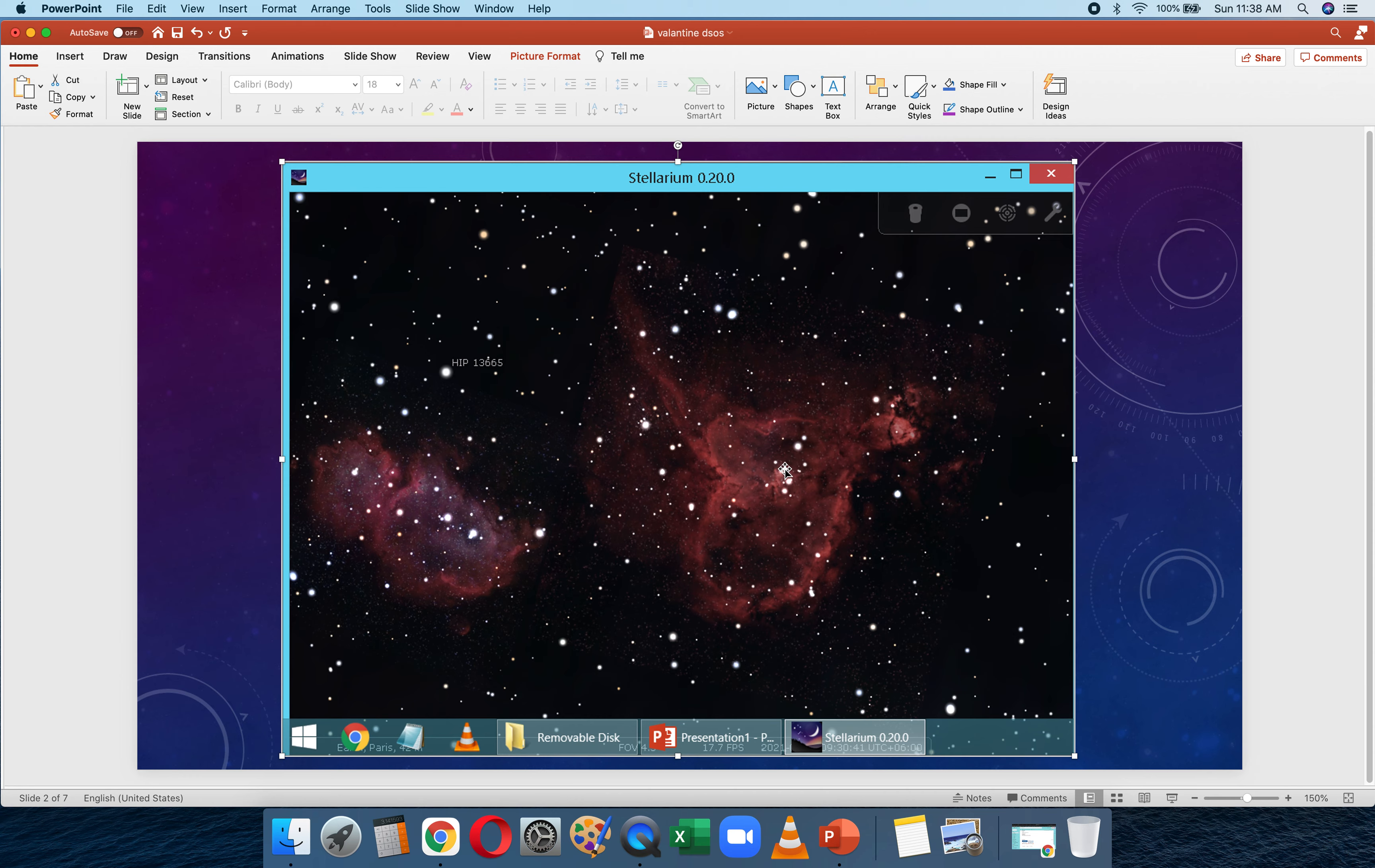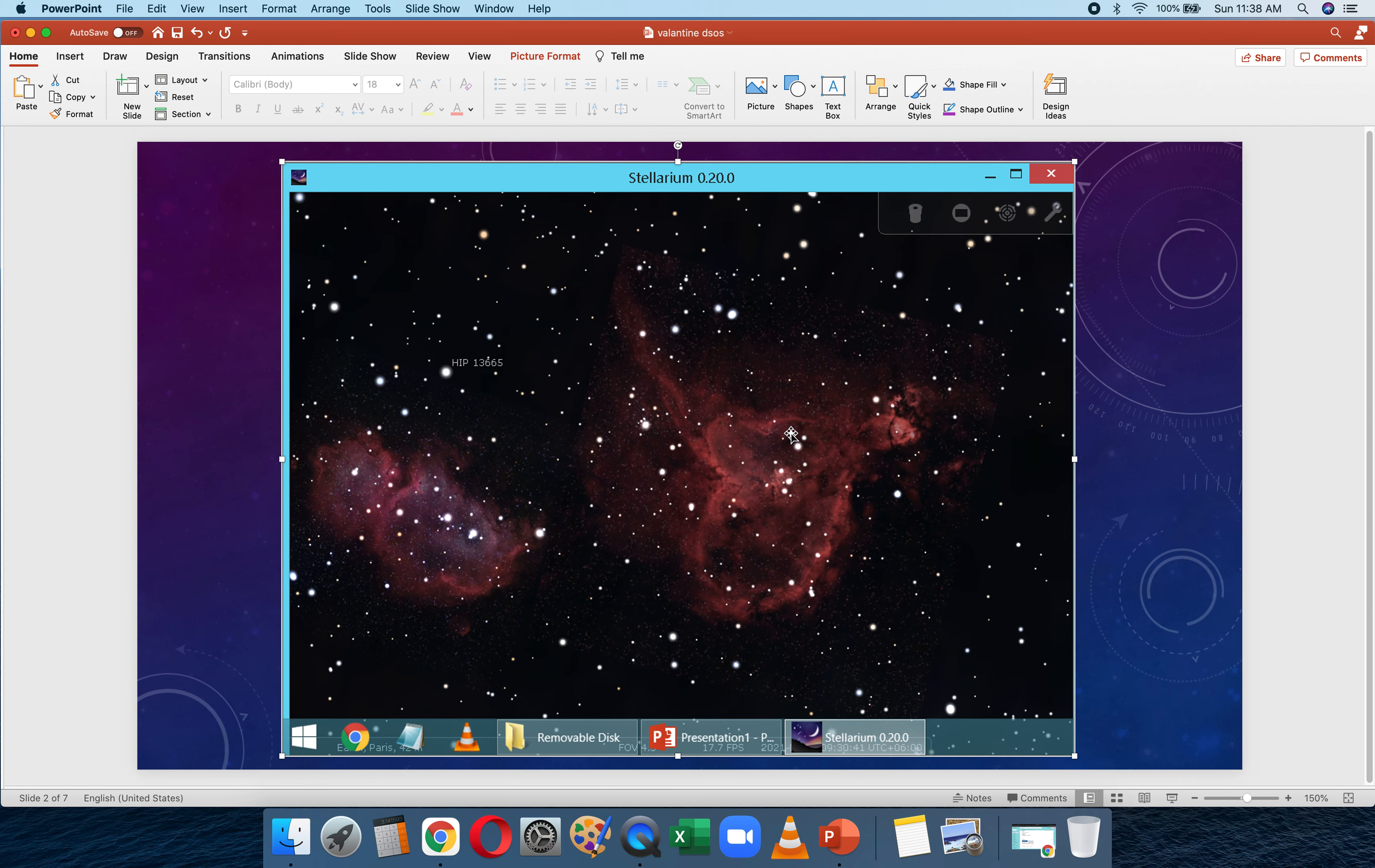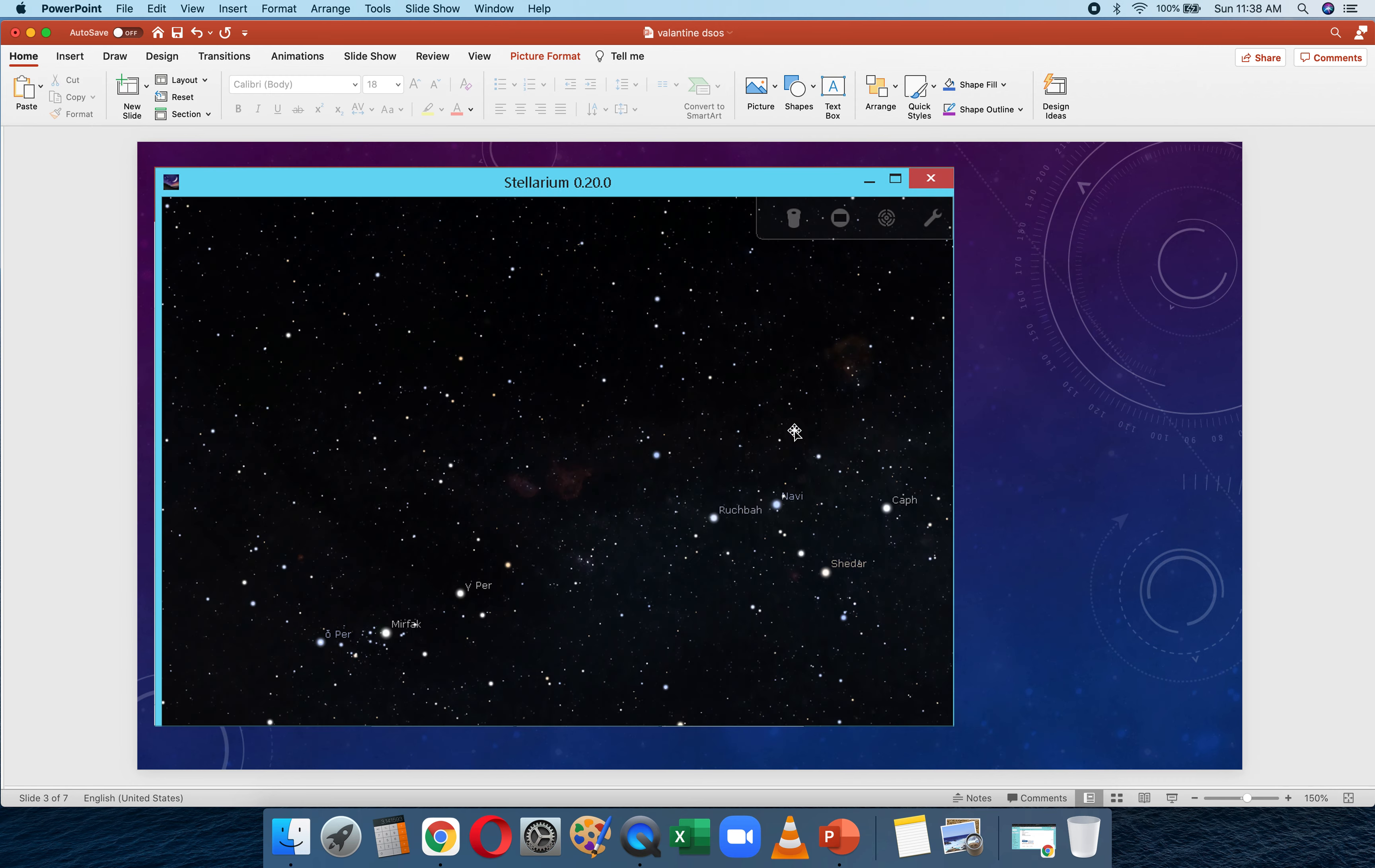The Heart Nebula has a star cluster in the middle and also has a nebula called the Fish Head Nebula. This is what we call a cluster associated with nebulosity. It means that it's basically like a young open star cluster surrounded by gas and dust.